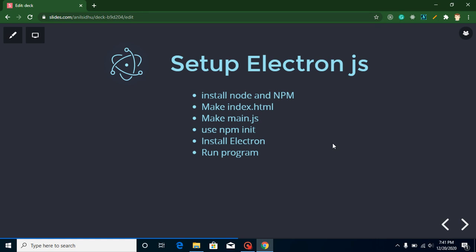Hi everyone, welcome back to my channel. My name is Anil, and in this Electron.js video tutorial we will learn how we can set up and install Electron framework in Windows operating system.